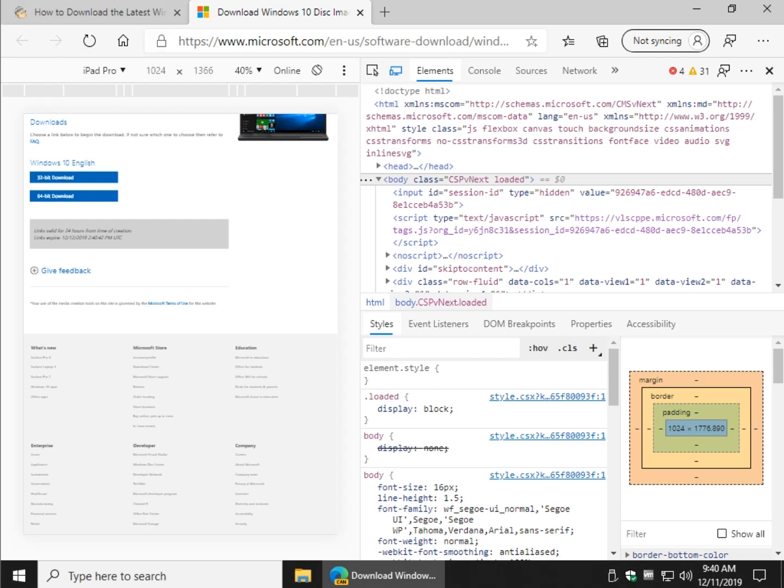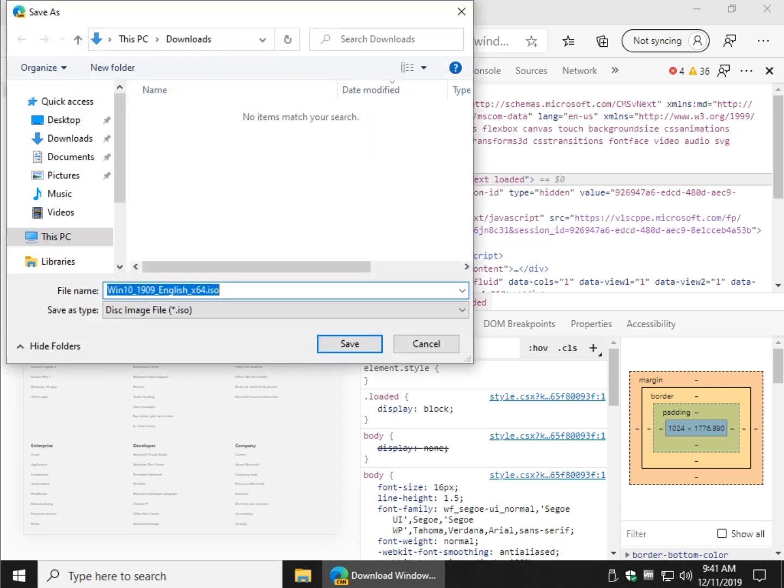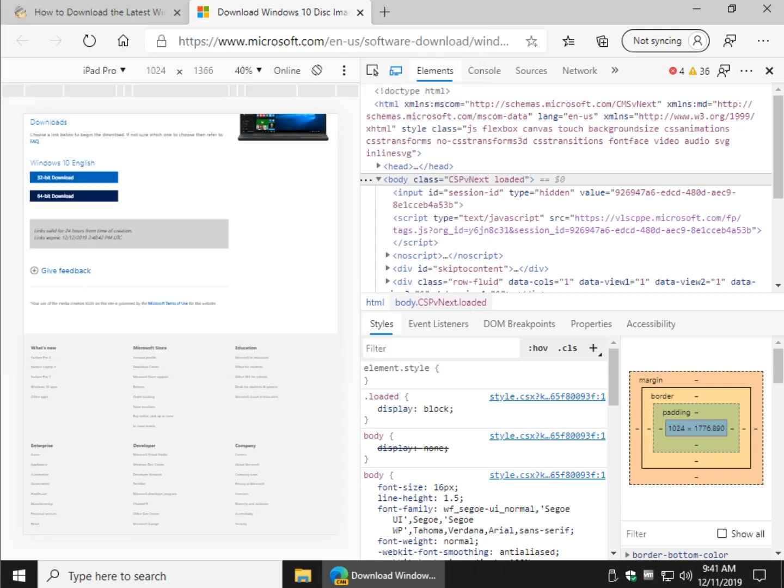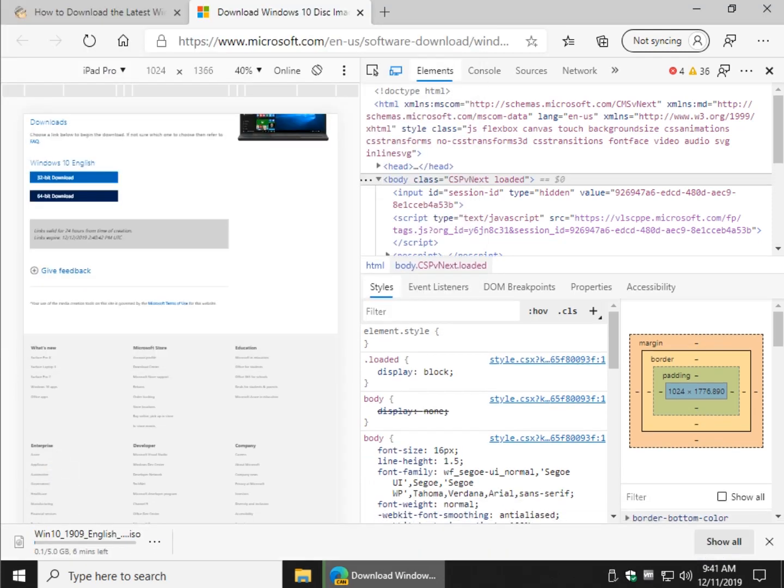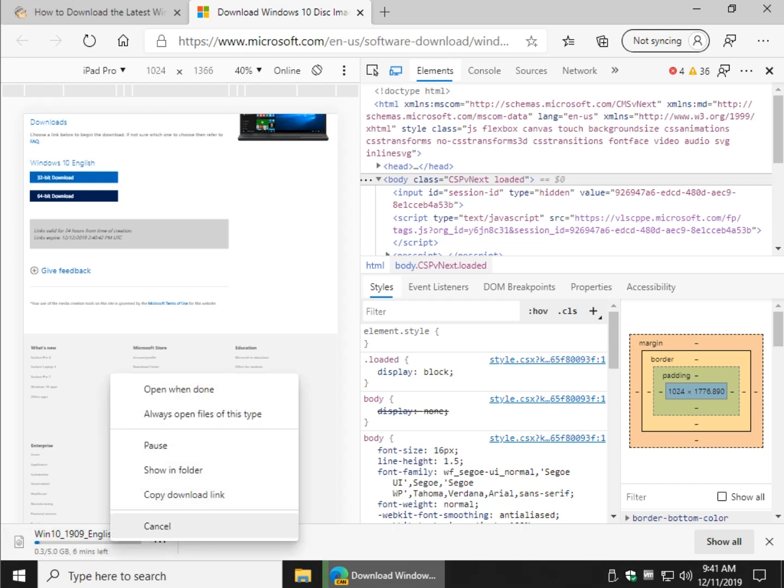But it does say the link's valid for 24 hours which means you can always go back. Now you get your choice, the 32-bit or 64-bit. So let's say we want 64-bit and it's going to start showing up right here. And there you go, there's our 5 gig Windows 10, at the current time of this video 1909, the latest build in December. And once that 5 gigs is done, just burn it to a thumb drive and you're off to the races.